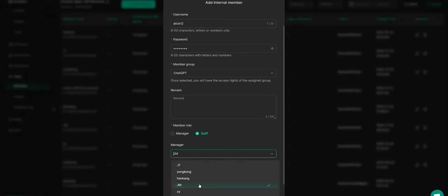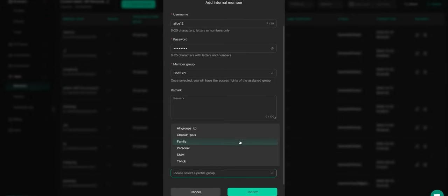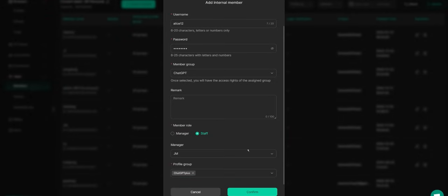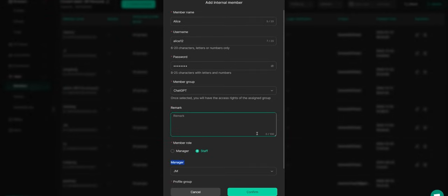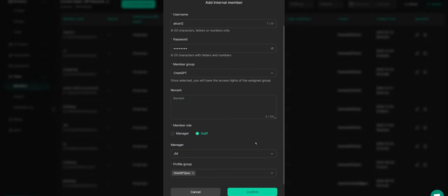If your team has multiple admins, you can assign the relevant admin. Then, specify which profile they can access. This ensures there's no unauthorized usage. For example, she'll be in the GPT member group, set up as a staff member, and the profile she'll have access to is ChatGPT+.